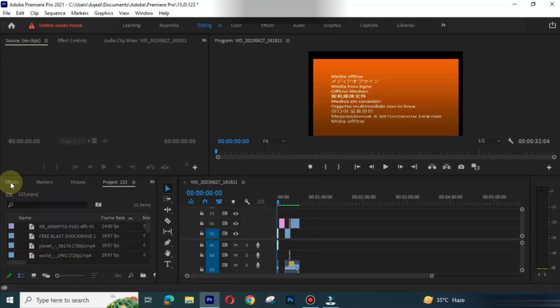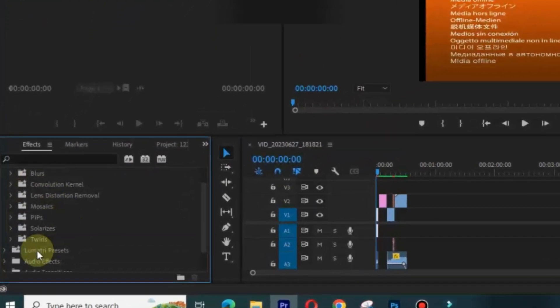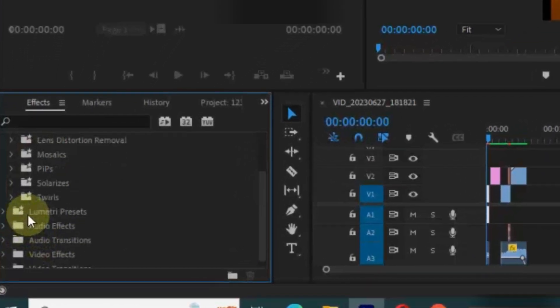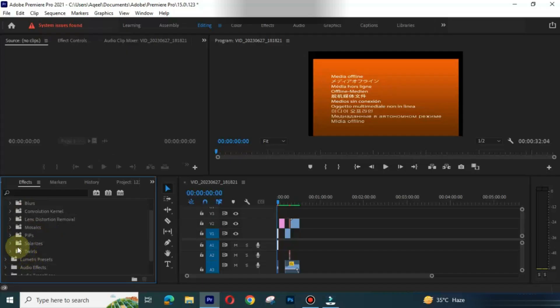In Premiere Pro there is no option of AI Music Generator. Rather, you can get AI Music from any website on internet and use it in your video.